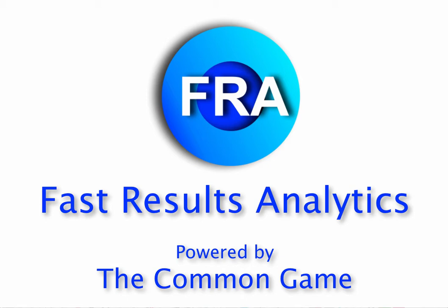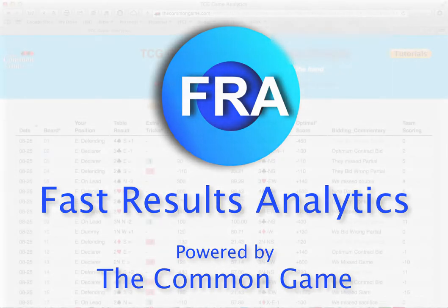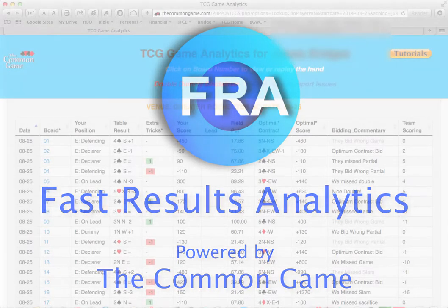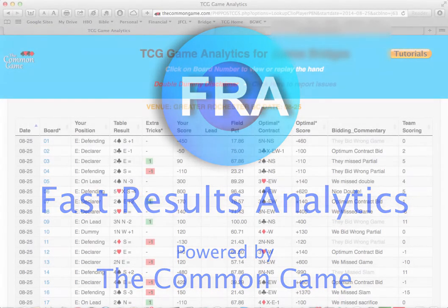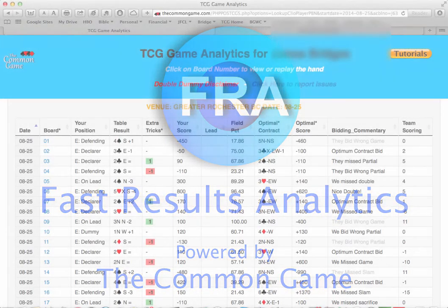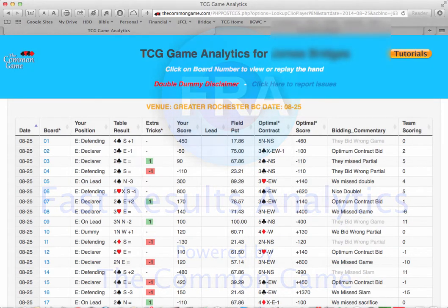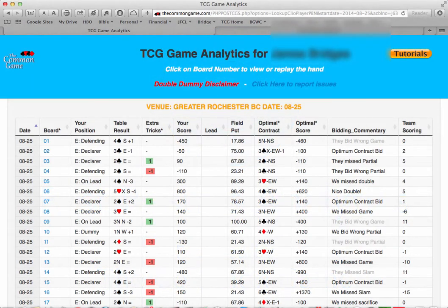As a reminder, the optimal contract is the contract that should have been bid, either by North-South or East-West, to achieve the optimal score for that board, considering the best contract that could have been made according to Double Dummy.